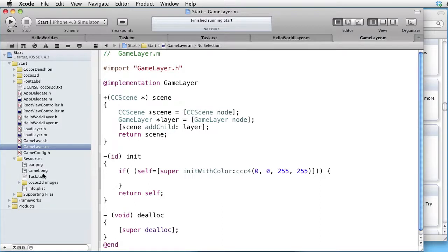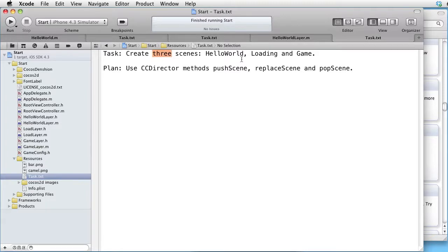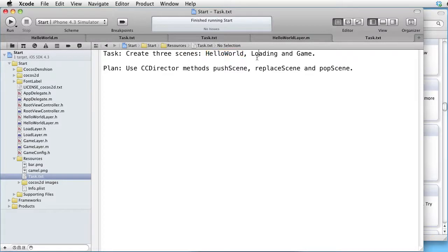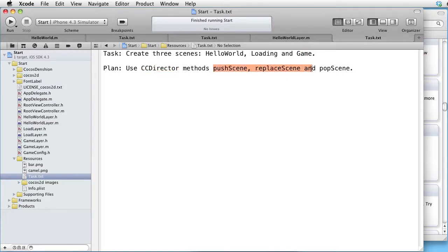Our task is to create three scenes and go between them. The three scenes are Hello World scene, which is our start scene, a loading scene, and a game scene. Our plan is to use CC Director methods: Push scene, Replace scene, and Pop scene.